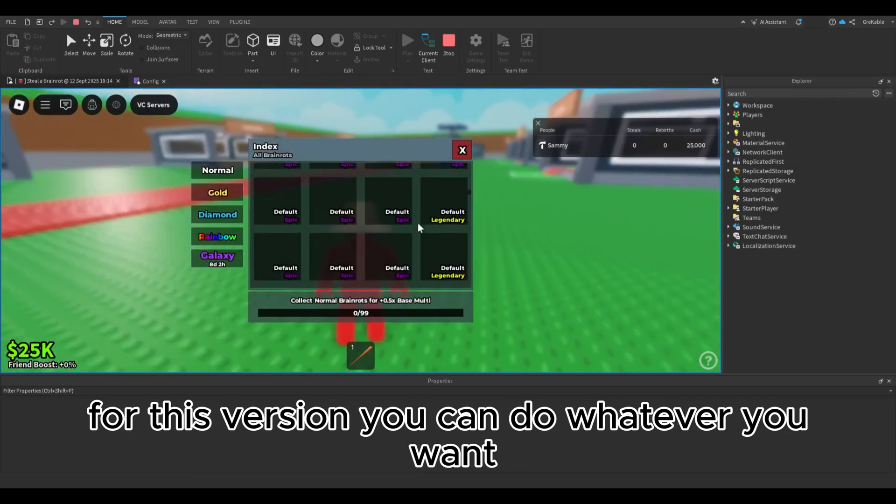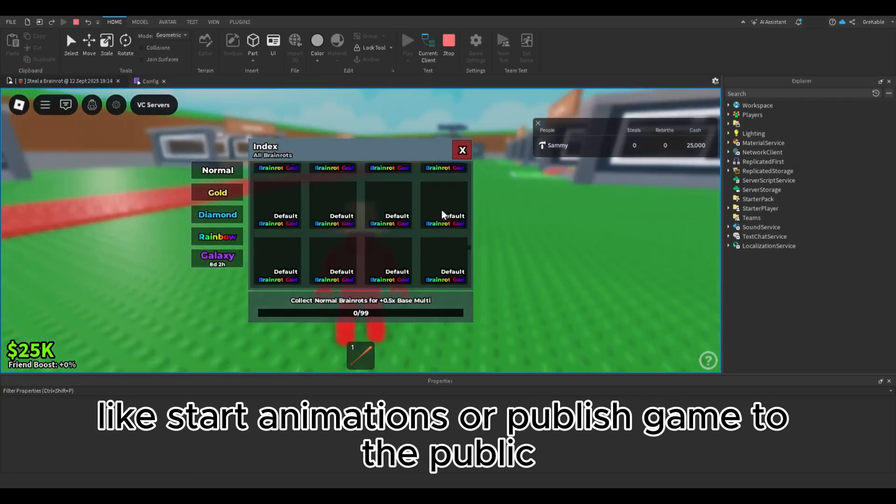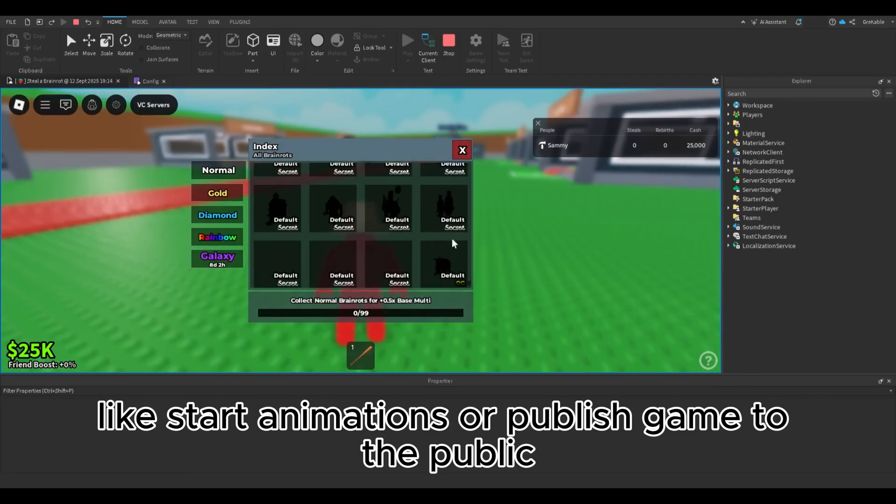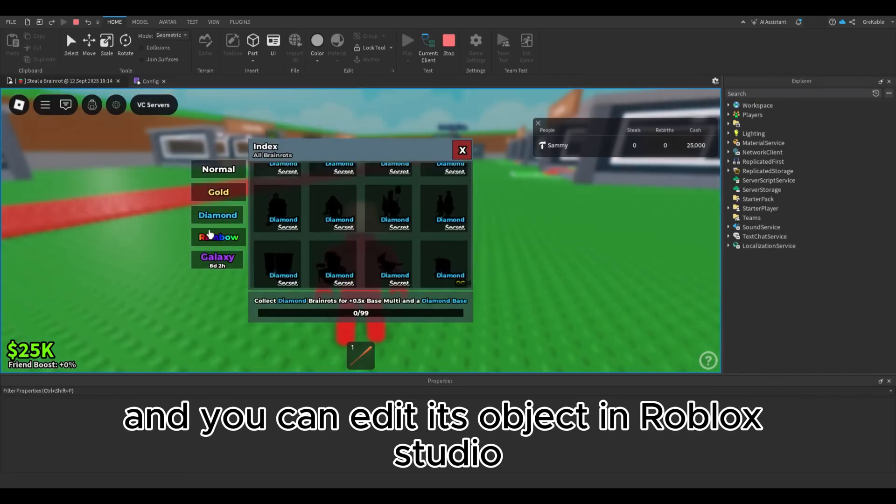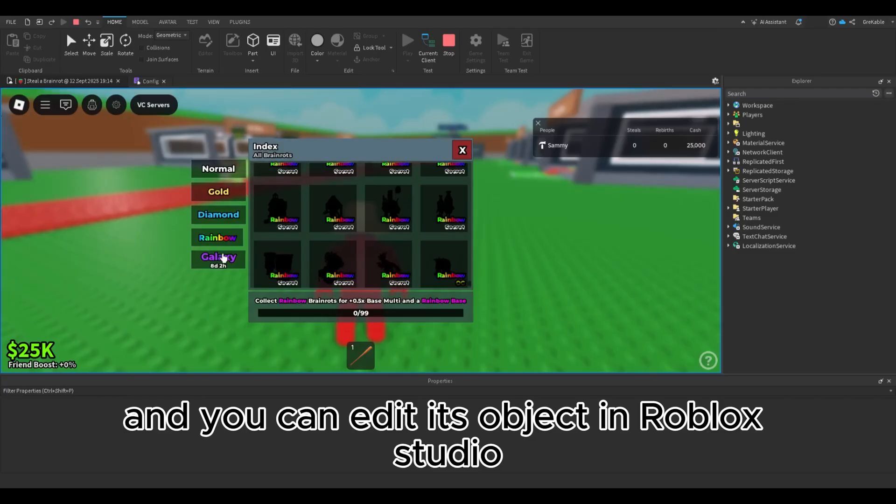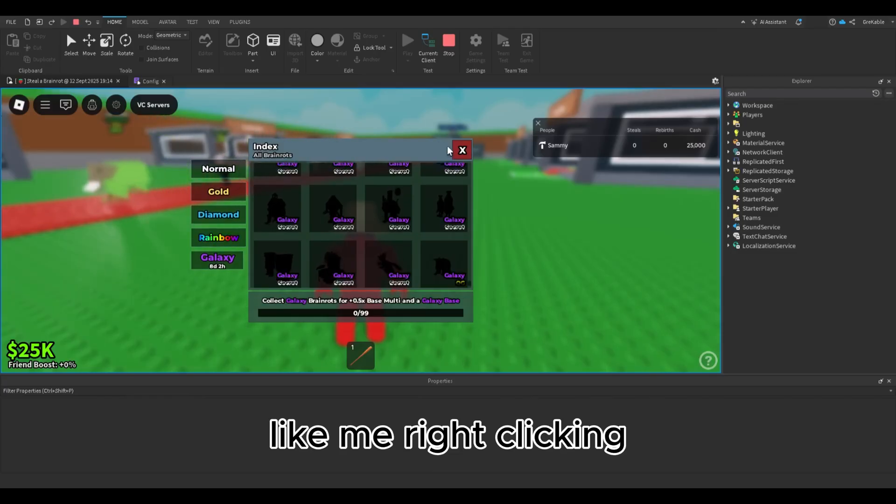You can do whatever you want, like start animations or publish game to the public. It's totally your copy of the game, and you can edit its objects in Roblox Studio like me.